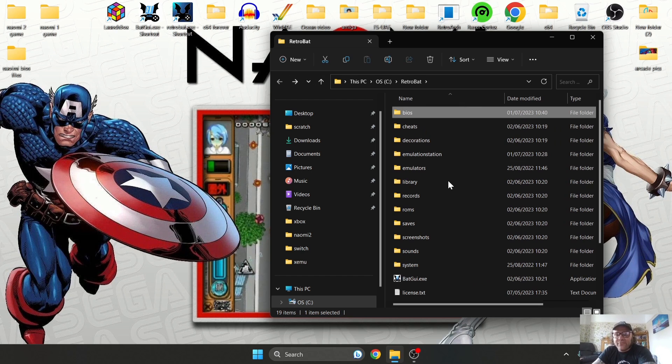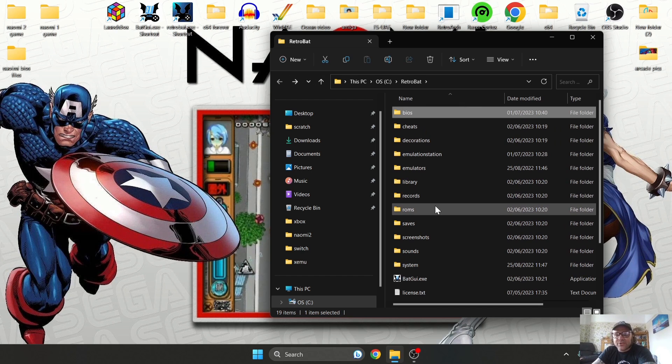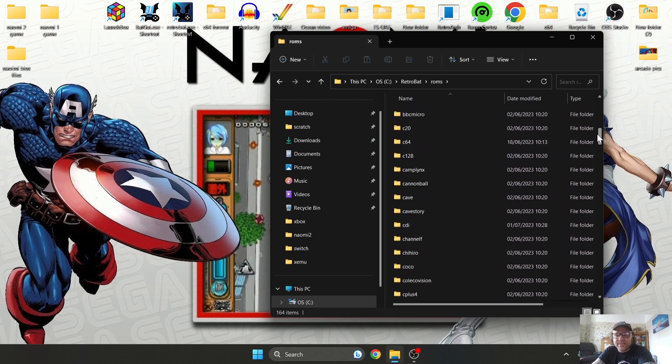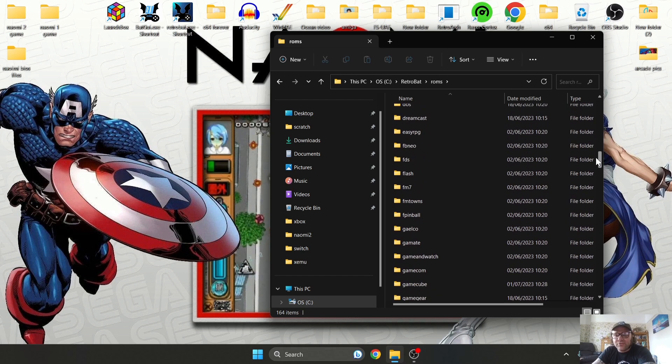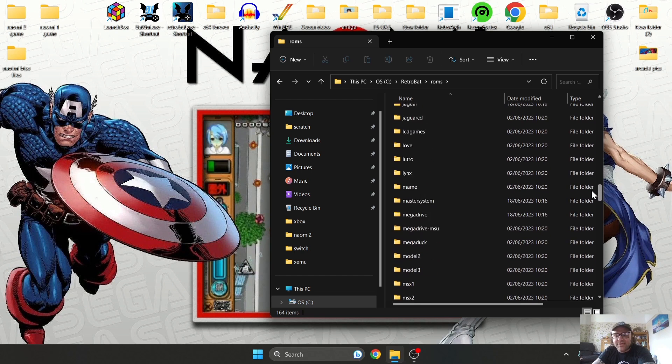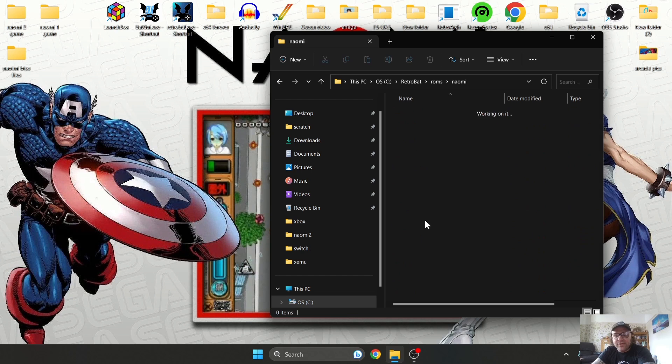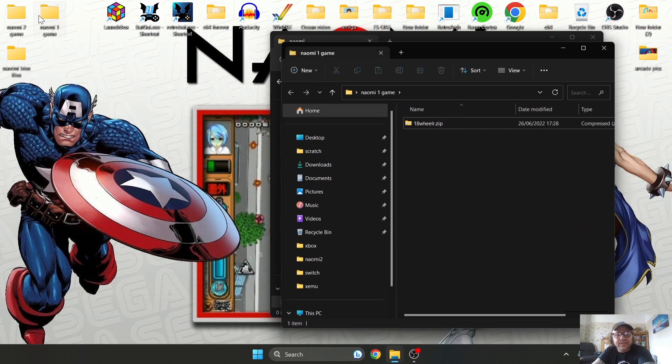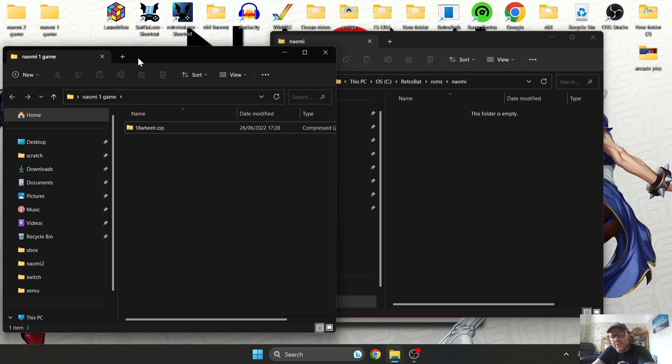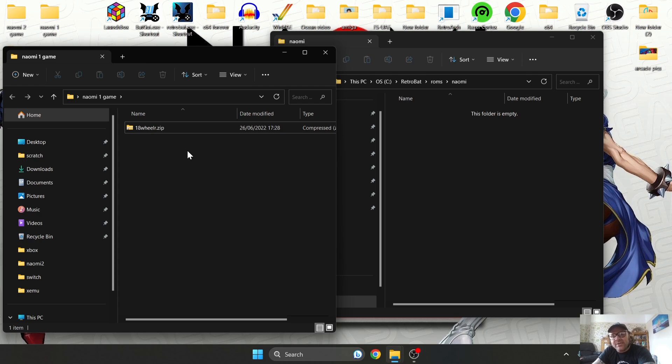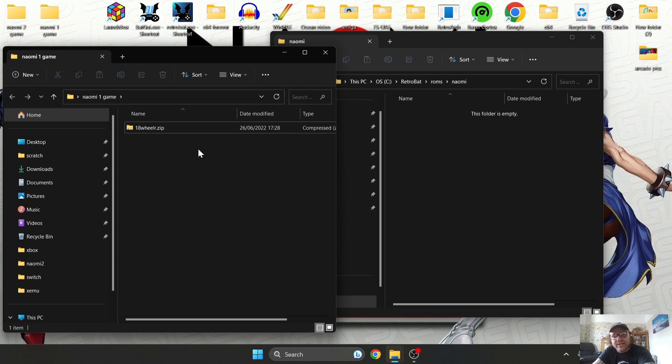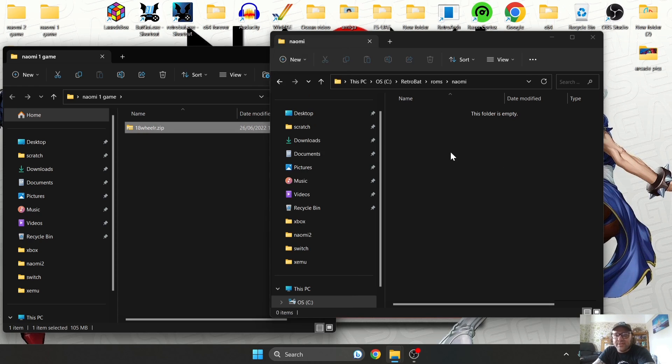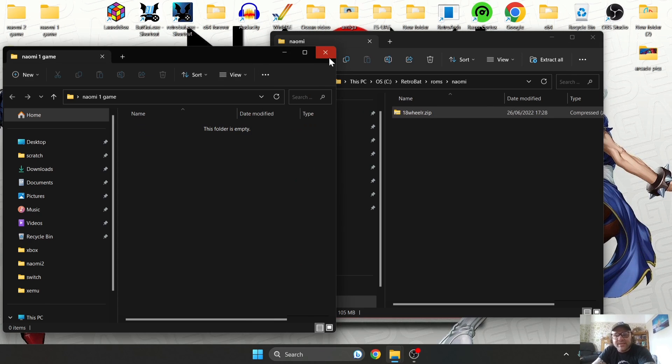Now if I come back out of here and go down to Roms, I'm going to find two folders: one named Naomi and the other named Naomi 2. Just bear in mind if you can't get some of your games working, some of these Naomi games are going to require a CHD file (.chd file extension) and its accompanying .zip file. Some games are going to require two files for a game to run.